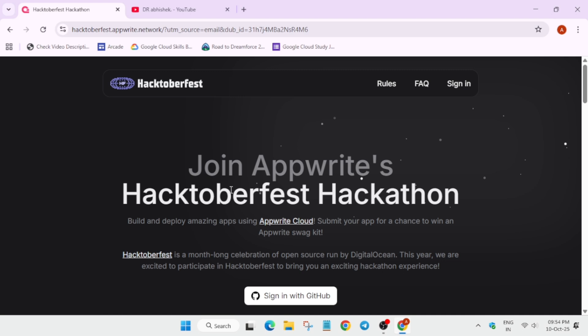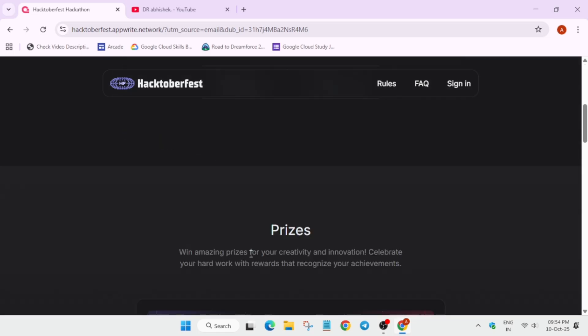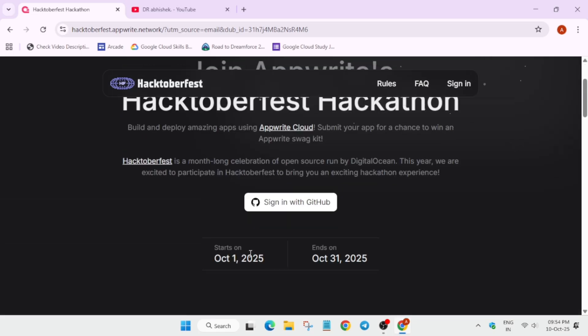First of all, you need a GitHub account to get registered. We will talk about how you can register and sign in. Here you can see the start date is 1st of October and will be ending on 31st of October.